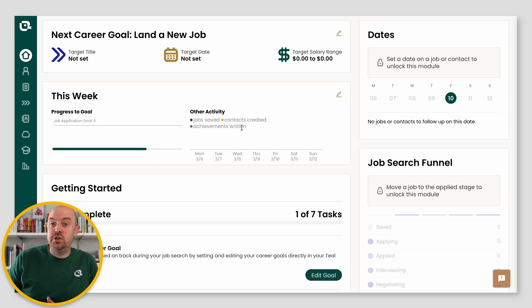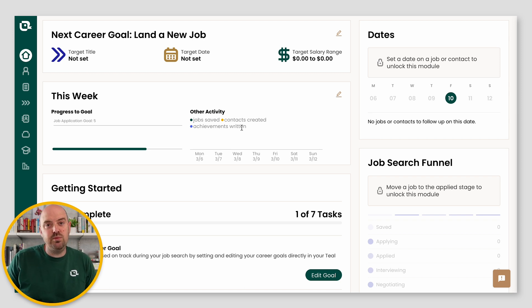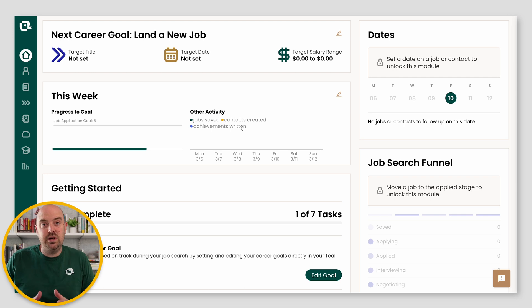In this next video, I'm going to show you how to use the resume builder, but that really just gets you acquainted with the initial interface of the Teal home.